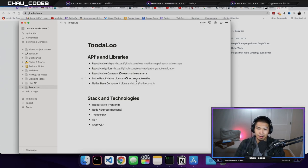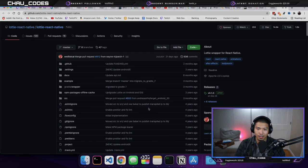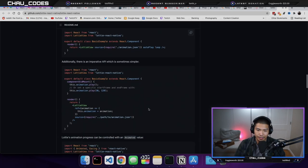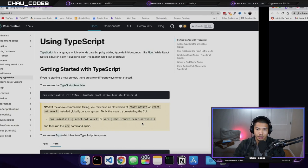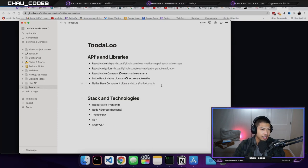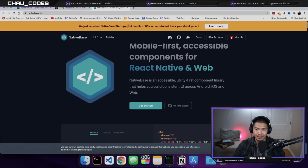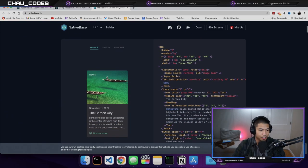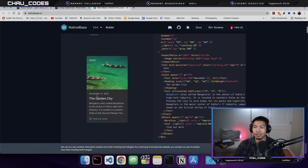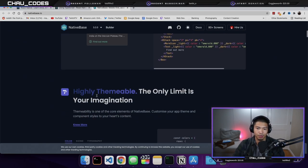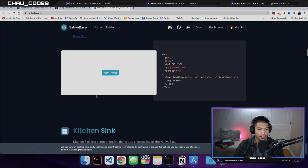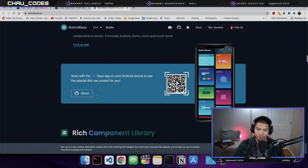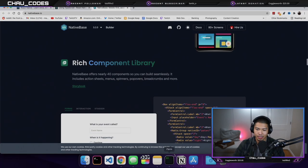Lottie React Native library — this is an animations library that's going to make the app feel a little bit more modern. And Native Base component library — this is going to make development a lot quicker. It provides mobile-first, accessible components for React Native and web. It'll make things a lot cleaner and faster to develop with, keeping the design fluid and consistent throughout the whole app.